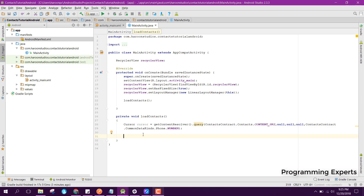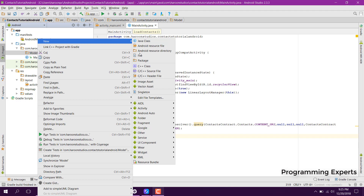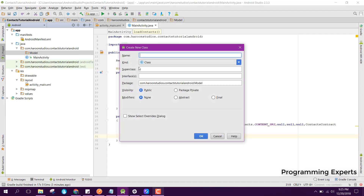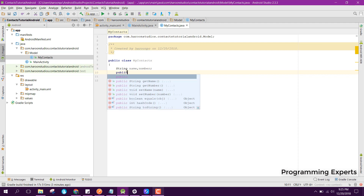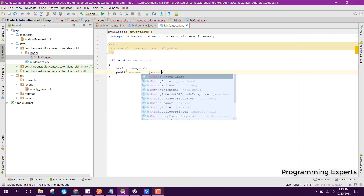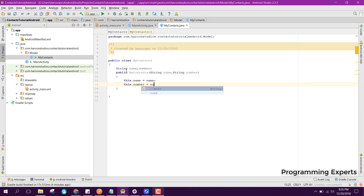I did a mistake — first of all we need to create a new model class. I create a new package named 'model' and inside that create a new class named MyContacts. Inside that I add String name and String number fields, create a constructor with parameters String name and String number, set this.name equal to name and this.number equal to number, and also generate the getters.